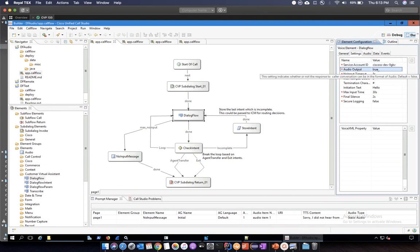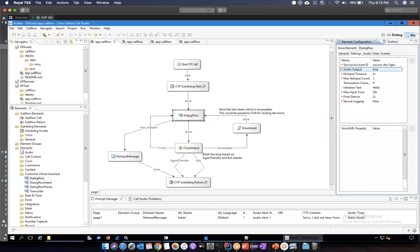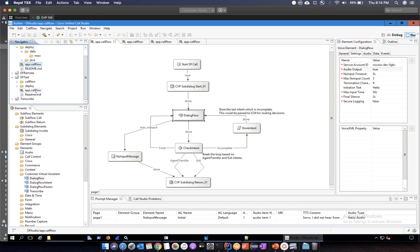Another important field is Audio Output, which can be set to true or false. If you set Audio Output to true, Dialogflow will handle the text-to-speech conversion for you. Your speech will be streamed to Google, which will do speech-to-text conversion, process it, match it to the intent, find the answer, and return audio — which CVP will then play. If set to false, the response will be text and you will need to use a text-to-speech engine to synthesize it separately.